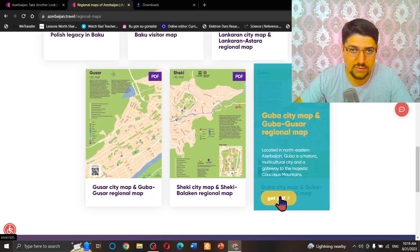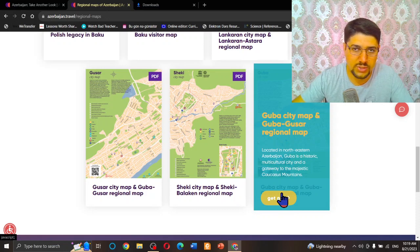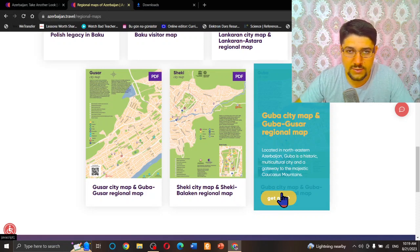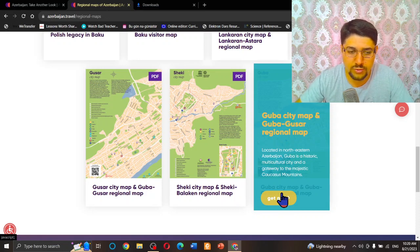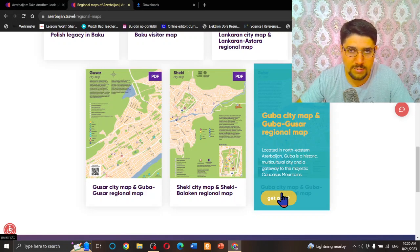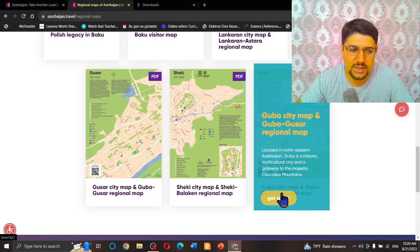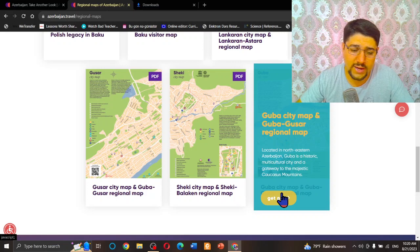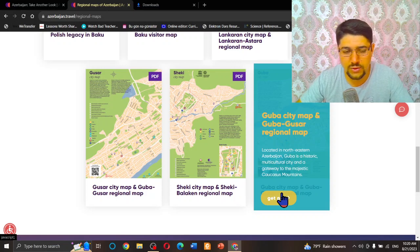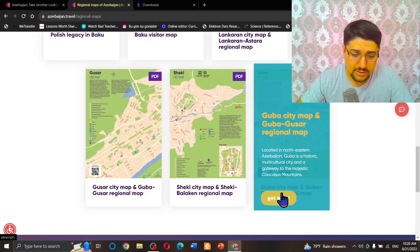When you press 'Get PDF,' you will have a small box that will ask for your email. I'm not going to show my email here in the video. When you type your email there, you can use your active email or you can use one of your emails. It doesn't matter, just email needed.